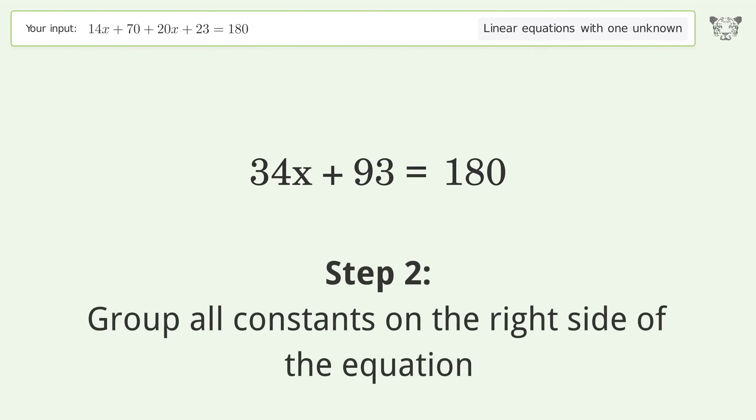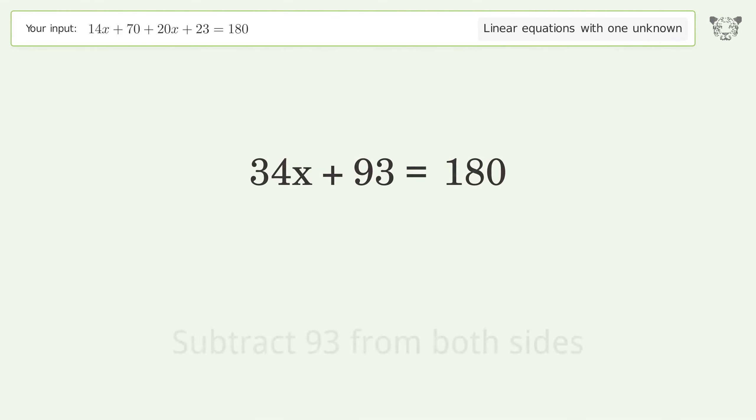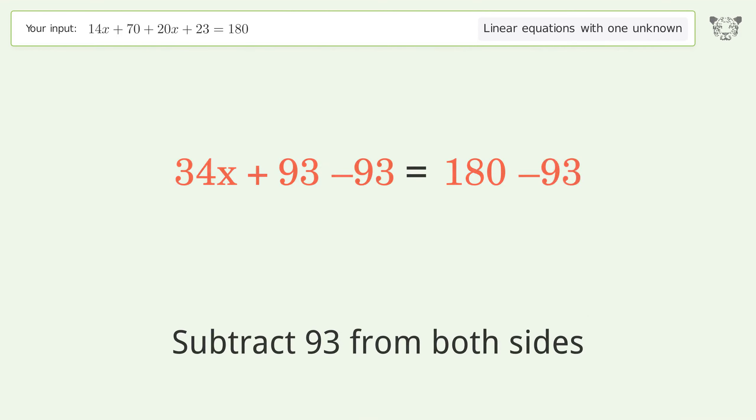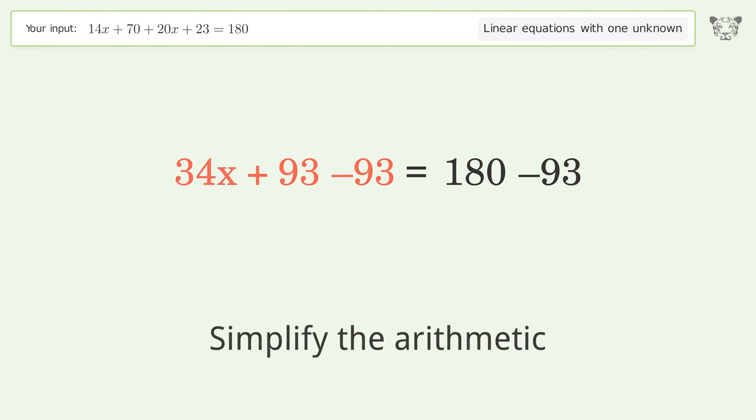Group all constants on the right side of the equation: subtract 93 from both sides, then simplify the arithmetic.